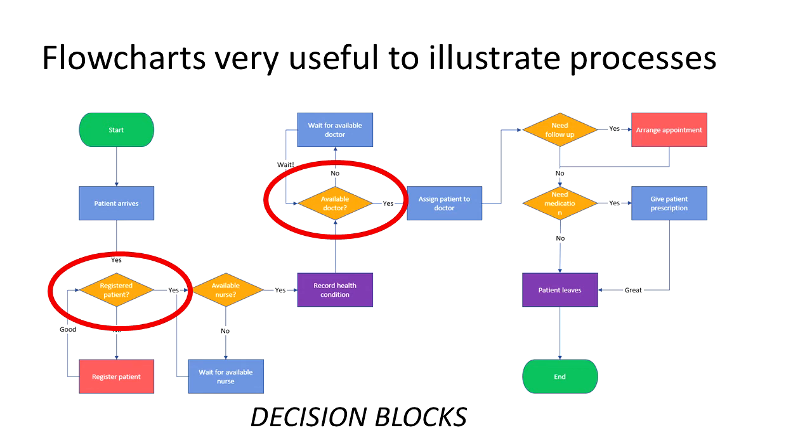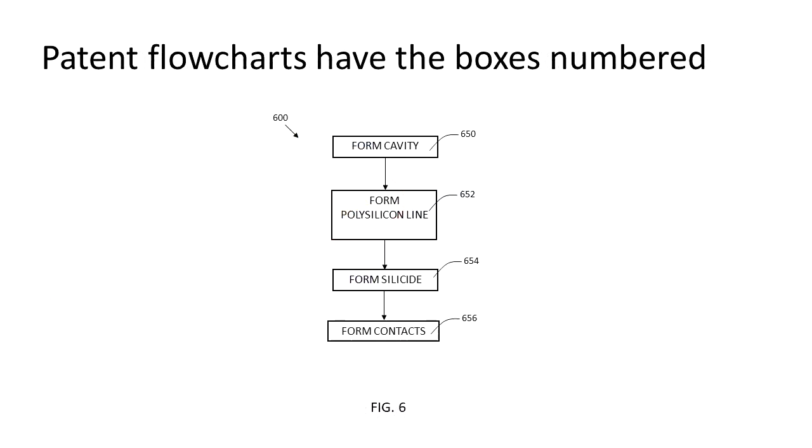So here is what a patent flowchart might look like. It's black and white, just like other types of patent drawings. Each box is numbered, and typically the entire flowchart is numbered.